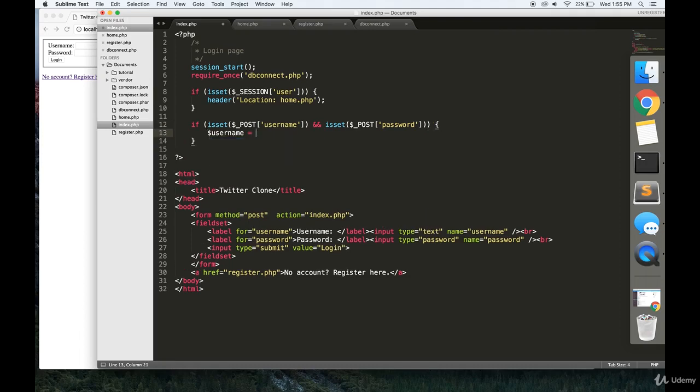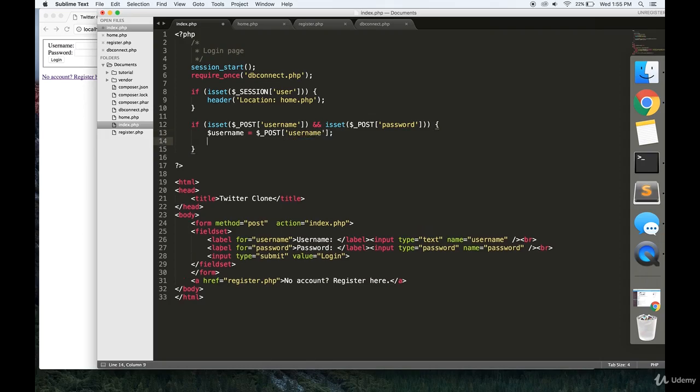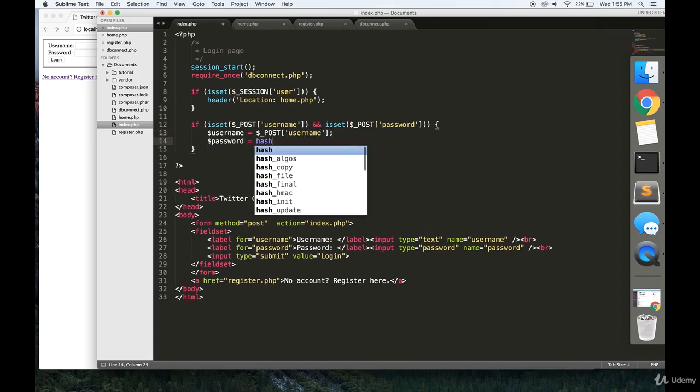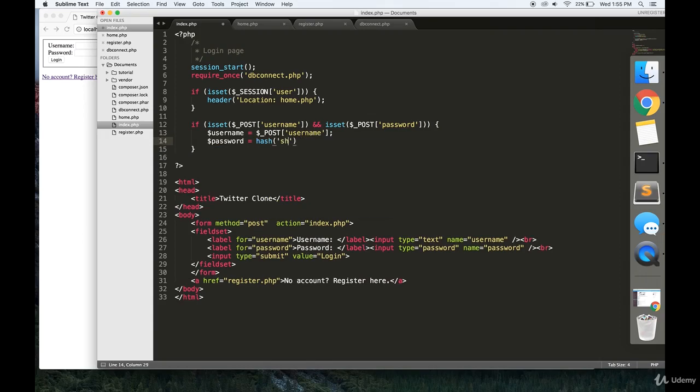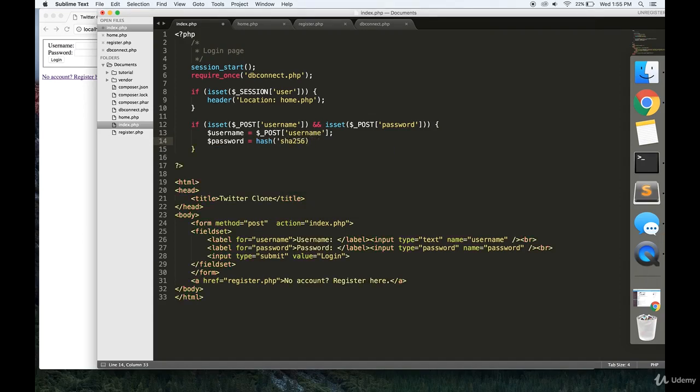First thing we're going to do is we're going to set some variables to username and password. And we're going to want to hash our password because the passwords that we're storing in our database are not plain text. They're hashed for security purposes, of course.